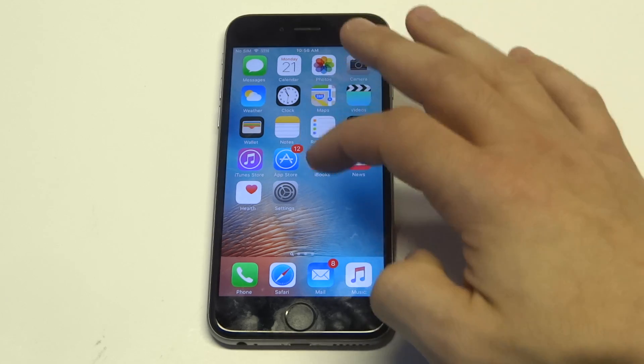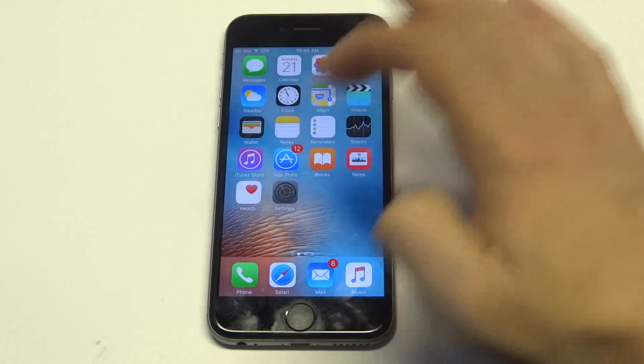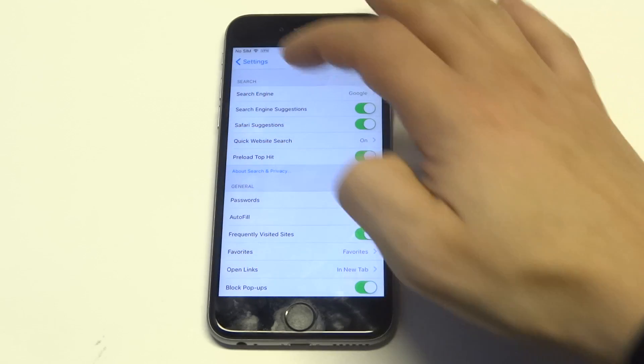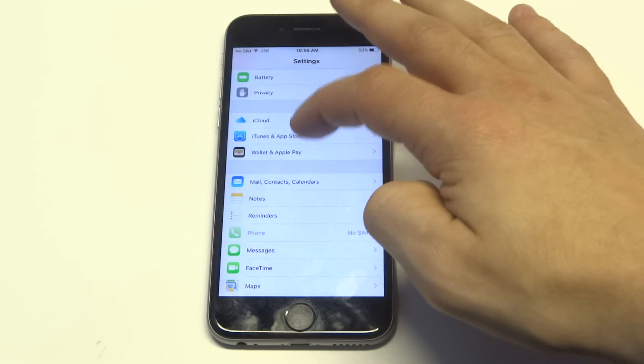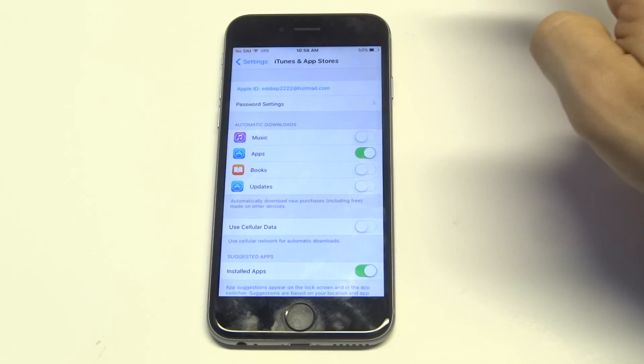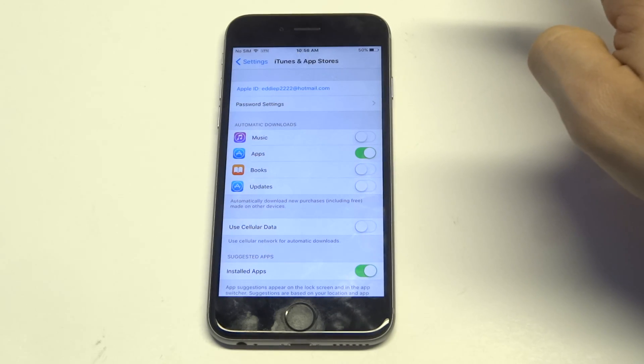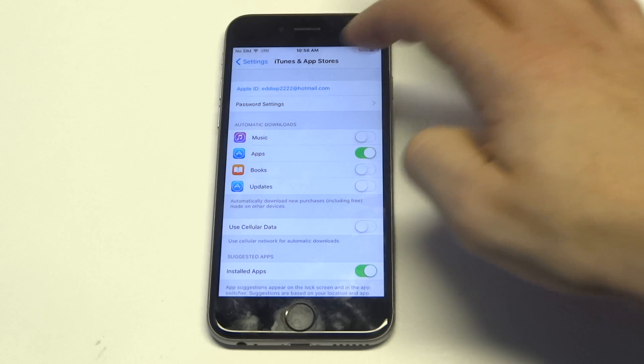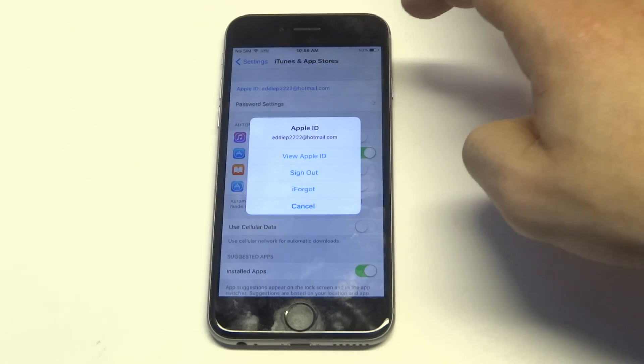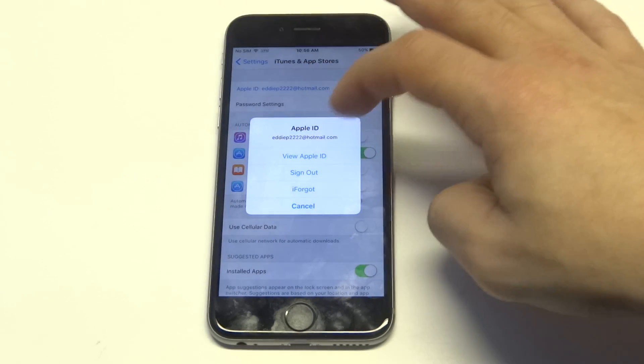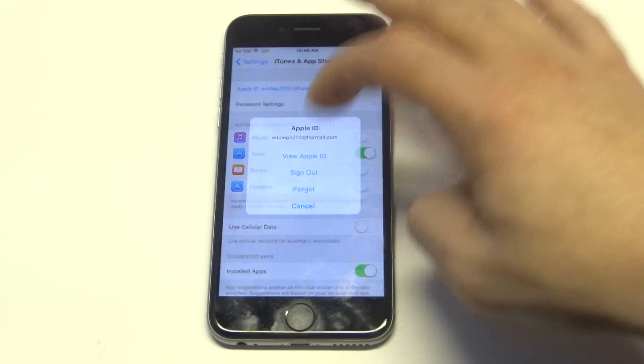So you're going to want to go into the settings to do this. And then you're going to want to click on iTunes and App Store. And what's kind of tricky is, what you've got to do is actually click on your account, and you want to go to view Apple ID.